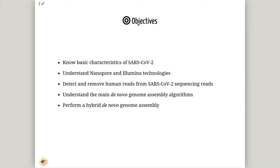In this tutorial, we are going to address five main objectives. The first one is to know the basic characteristics of SARS-CoV-2. The second one is to understand the nanopore and Illumina sequencing technologies. The third objective is to detect and remove human reads from SARS-CoV-2 sequencing reads. The fourth objective is to understand the main de novo genome assembly algorithm. And the last objective is to perform a hybrid de novo genome assembly.